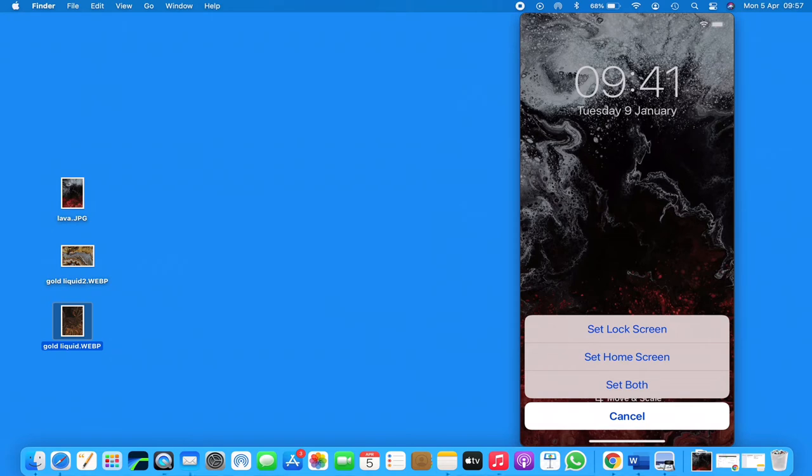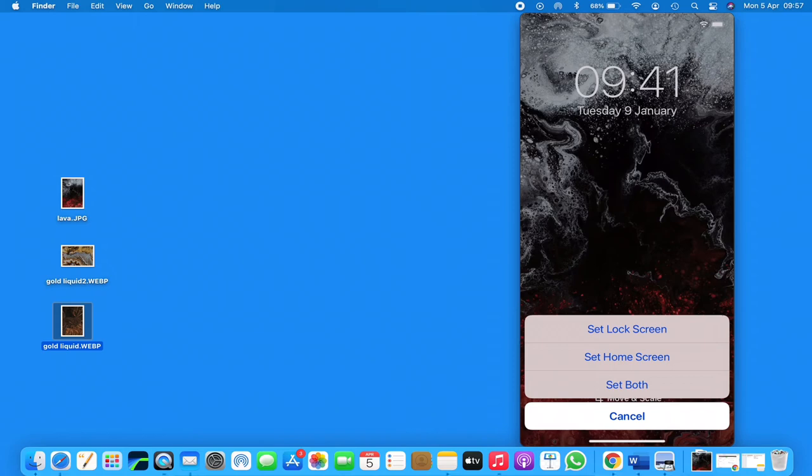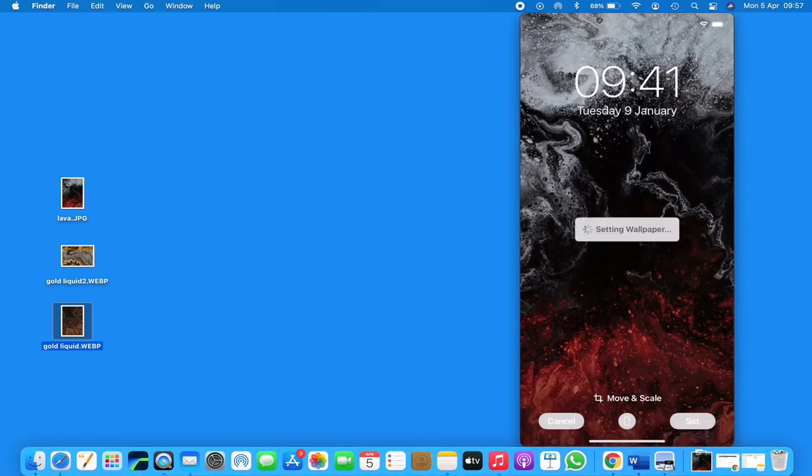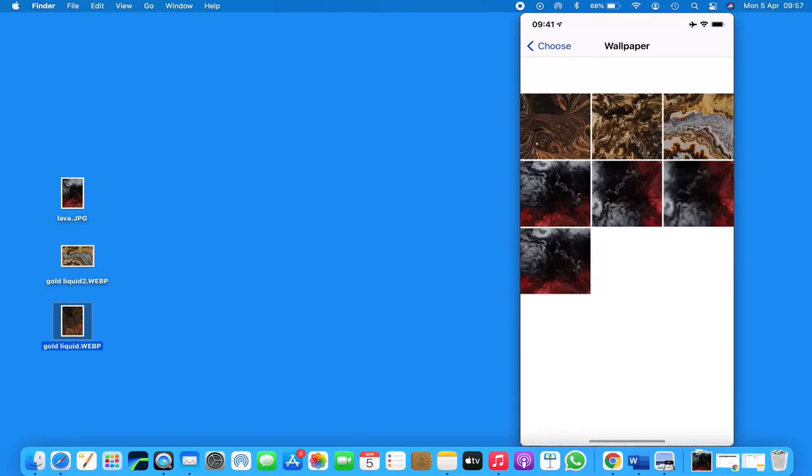The home screen is the background of your apps. Lock screen is just when your phone is locked - you press the button and you can see a different wallpaper. So I'm going to set both. I'm going to come back to the home screen on my iPhone.